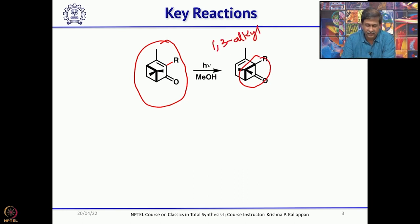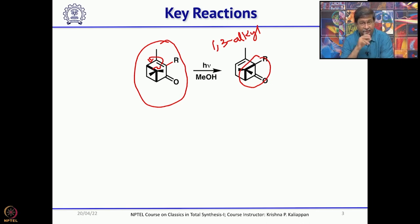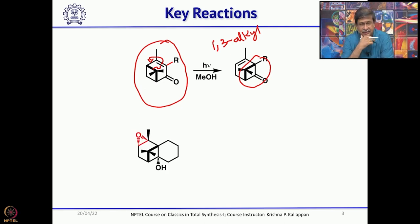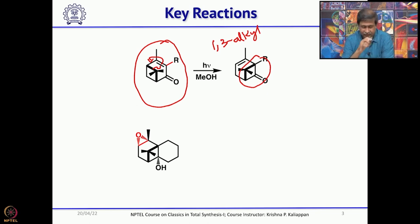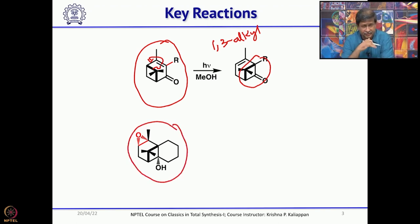This is a key step and it moves like this. When we talk about the total synthesis we know how important this 1,3-alkyl shift is in the whole synthetic program. The second key reaction is the fragmentation of an epoxy alcohol. The core structure only is written here — there are substituents which will be discussed when we talk about the real total synthesis.